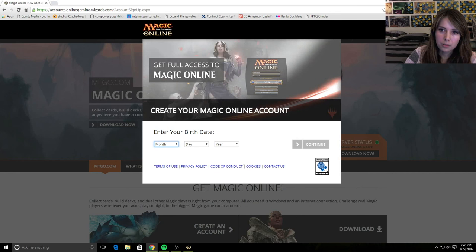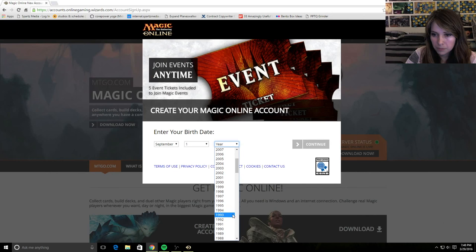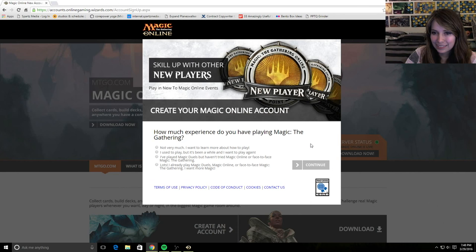So it's going to ask me for some information before I can sign up. First is my birthday, so I'm going to choose September 1st of 1987. It's going to ask me how much Magic the Gathering I've played. So I've played lots.